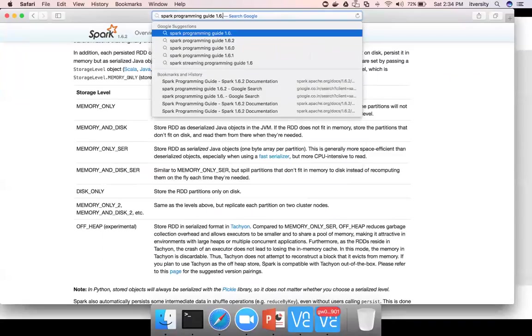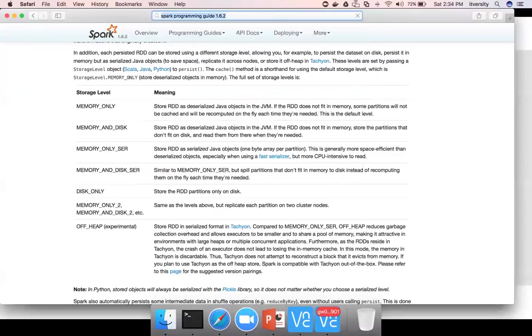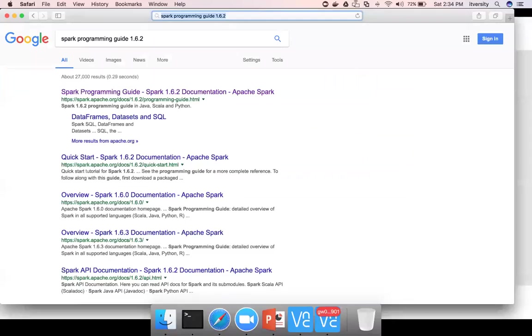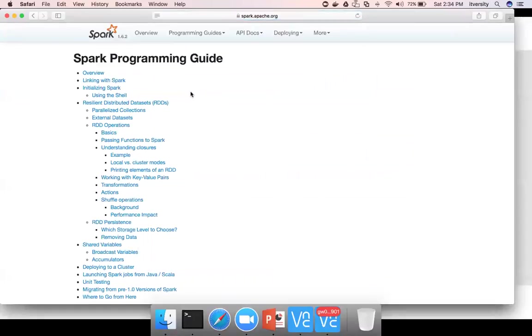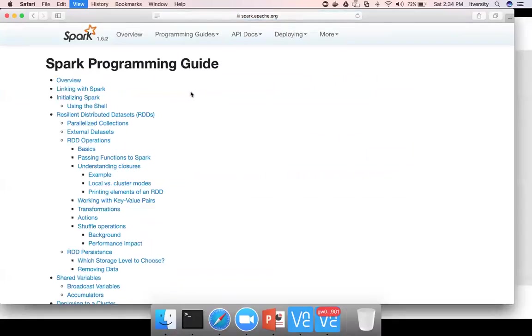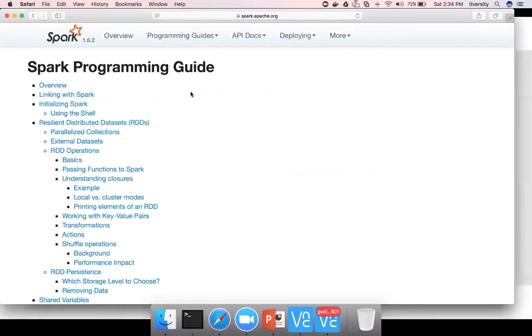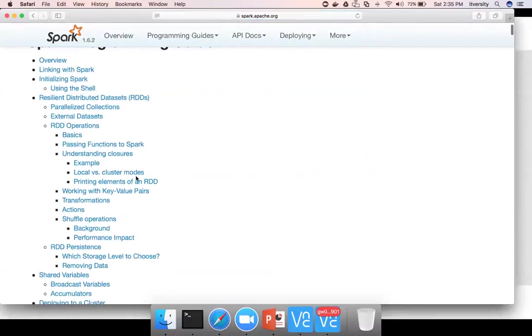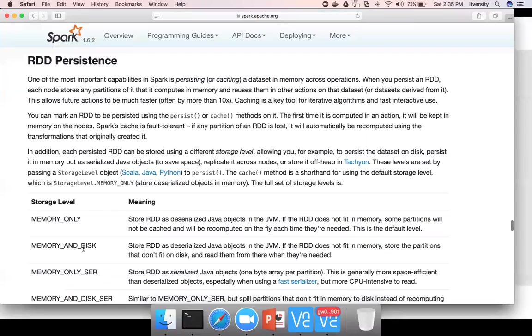I am using 1.6.2, you can use any version of 1.6 and you can go here and we are actually talking about RDD persistence. And you can click on this material to see what persistence and what options are available.